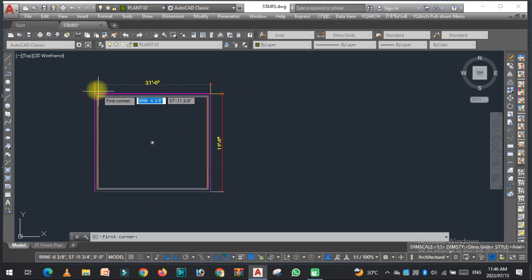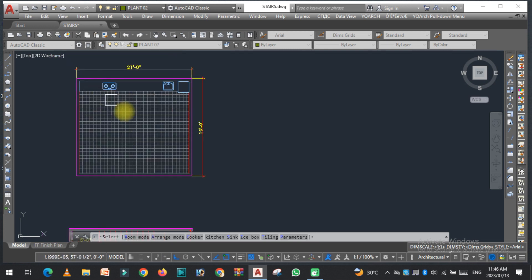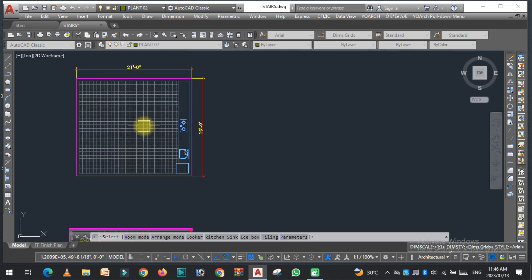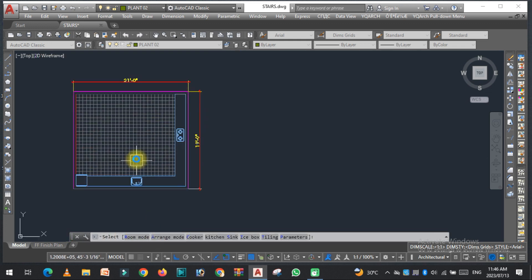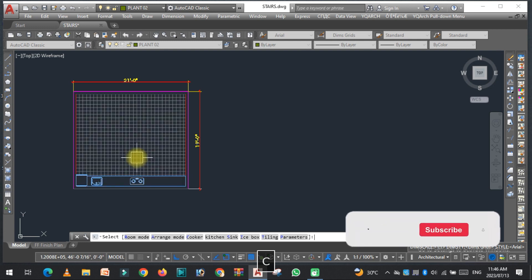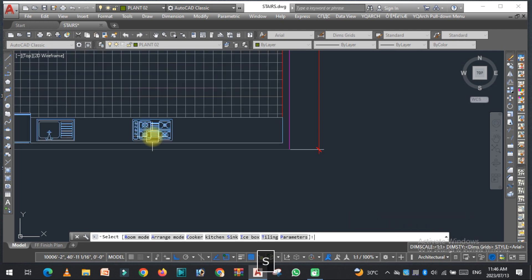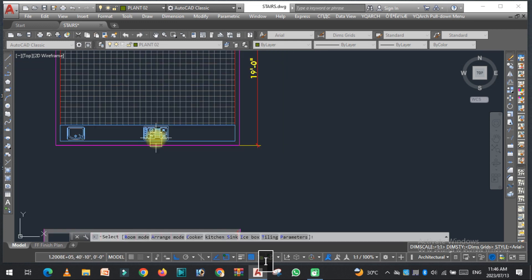Press the JJ command again and select the kitchen. Select the first corner — as you can see the kitchen layout is already placed. If you want to change the arrangement mode, type A. If you want to change the cooker, you can easily change it. If you want to change the sink, type S.